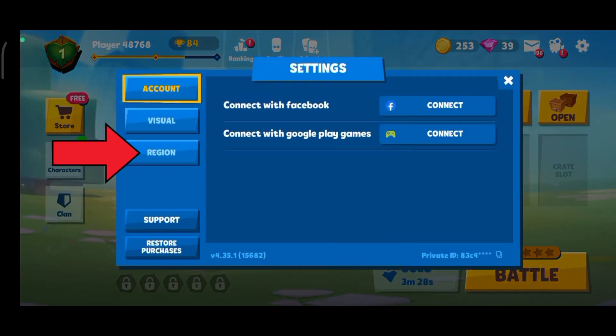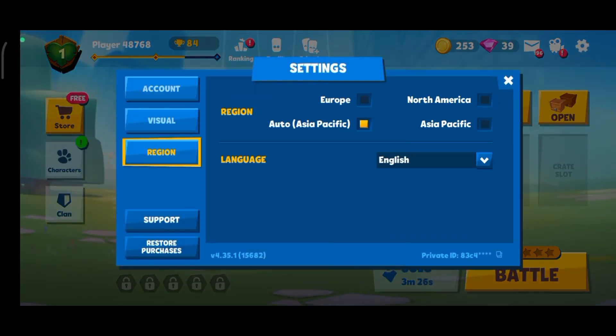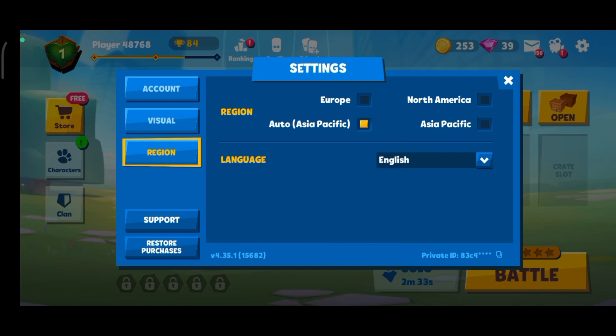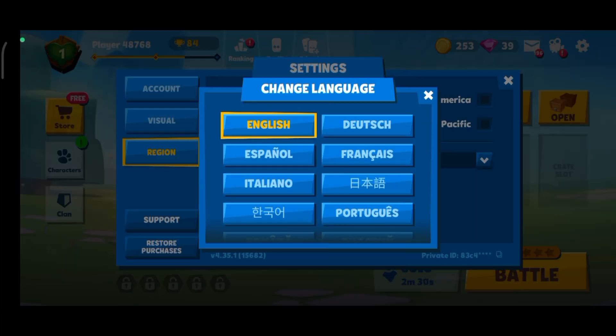Now, select Reason Option. There, you can find Language Option. Now, select the drop-down menu, and then select the language that you prefer.